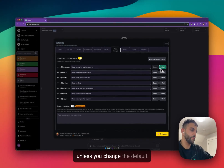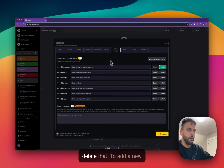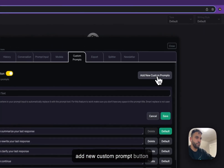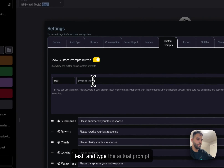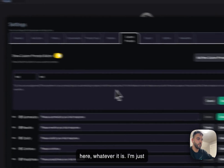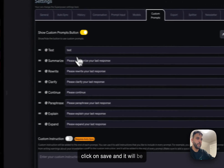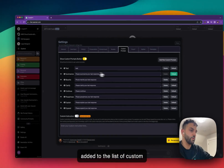You can set any prompt as default and delete any of them — though you can't delete the current default unless you change the default to something else first. To add a new custom prompt, click the 'Add New Custom Prompt' button, type a name and the actual prompt text, then click save and it will be added to your list.